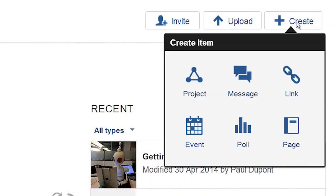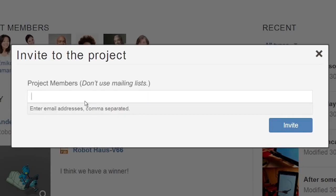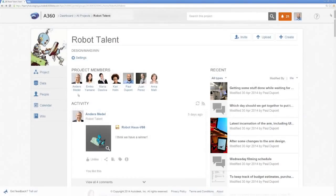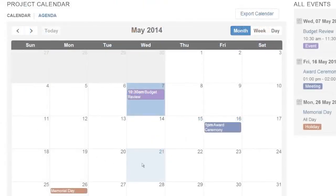Start by creating a project, then invite your collaborators and customers into that project. Schedule deadlines and meetings in the project master calendar.